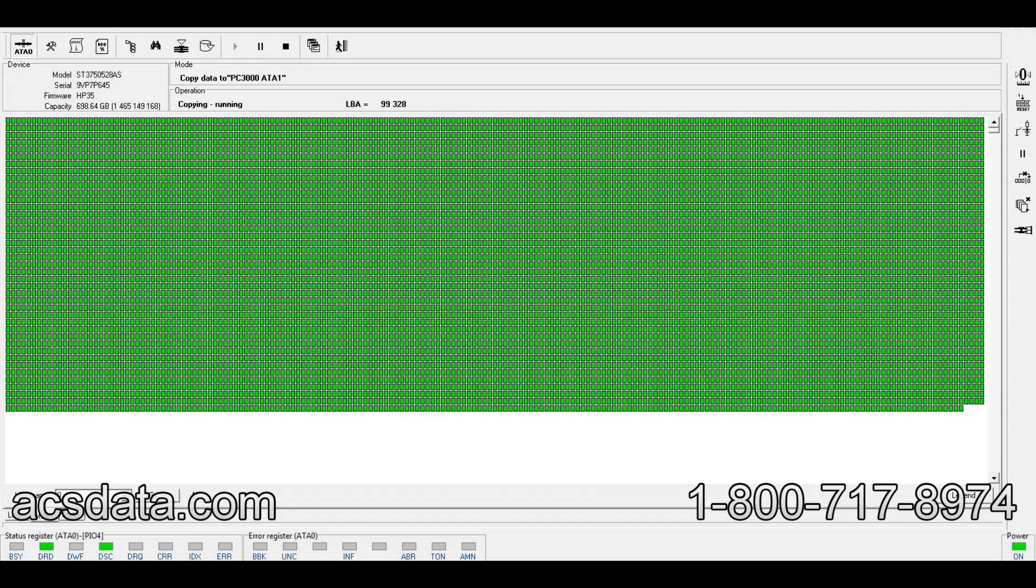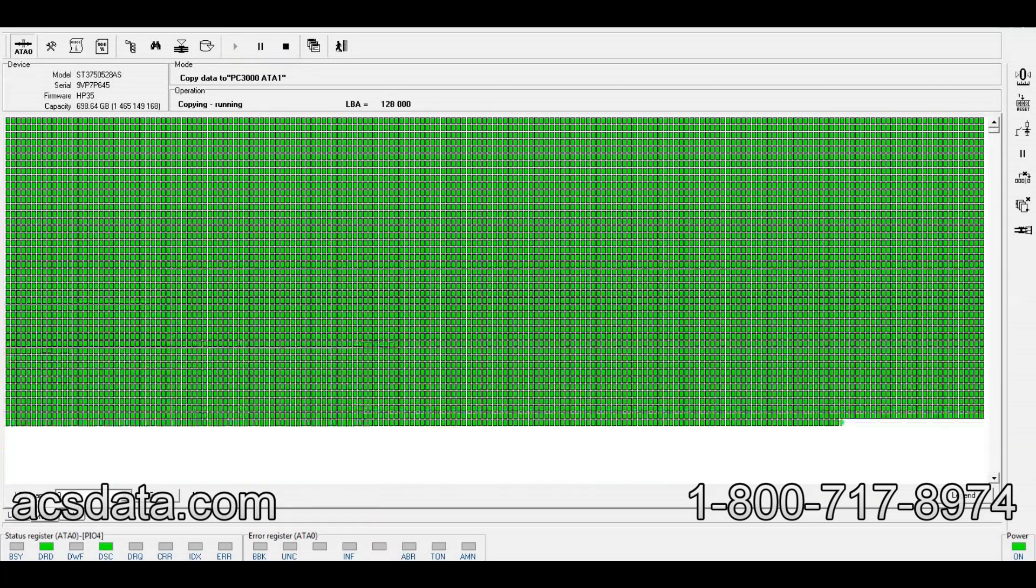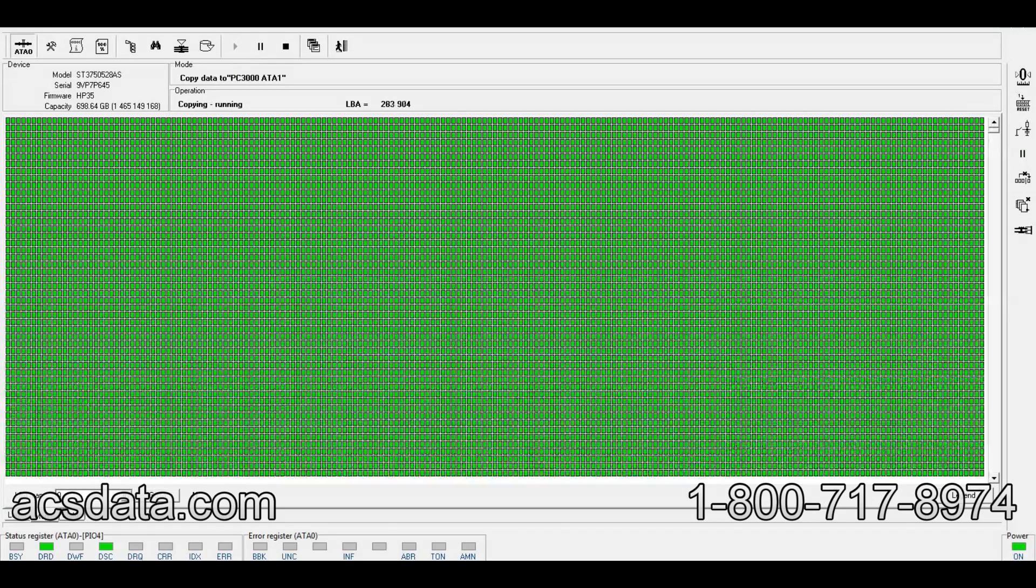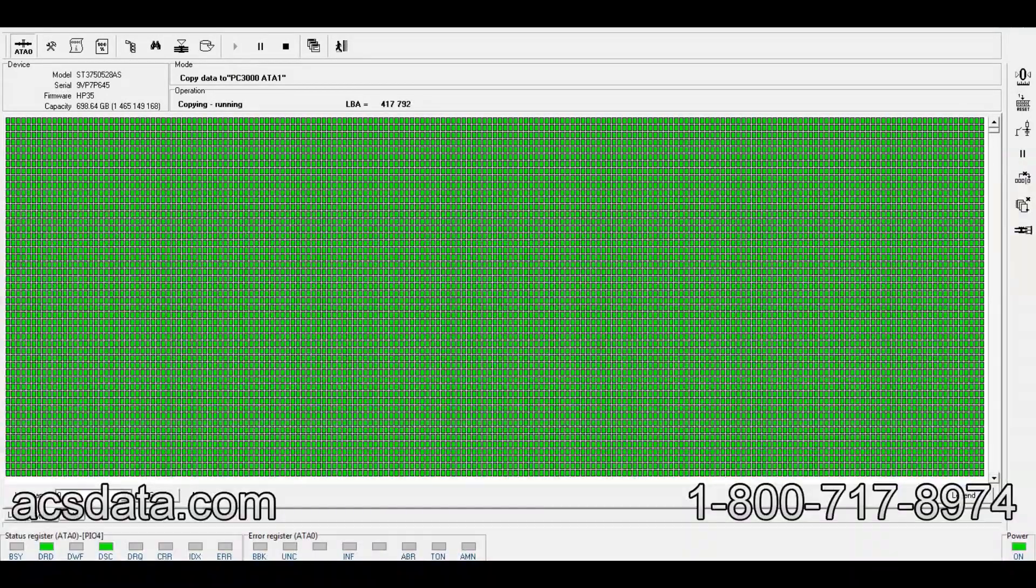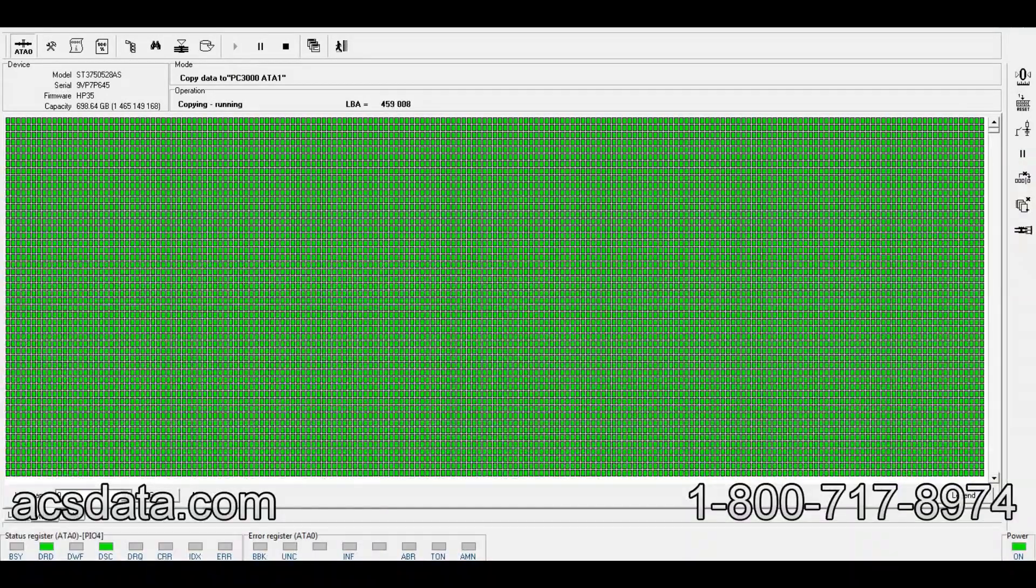Every sector that's green has duplicated to the clone drive. We've now repaired the drive into a state that can now be read, and we can now clone the device.